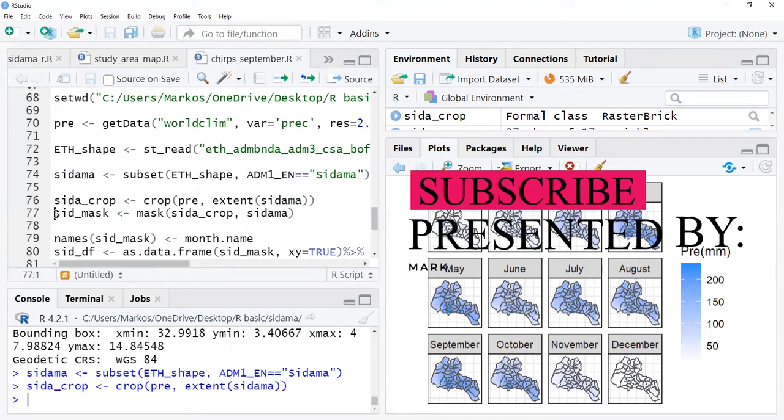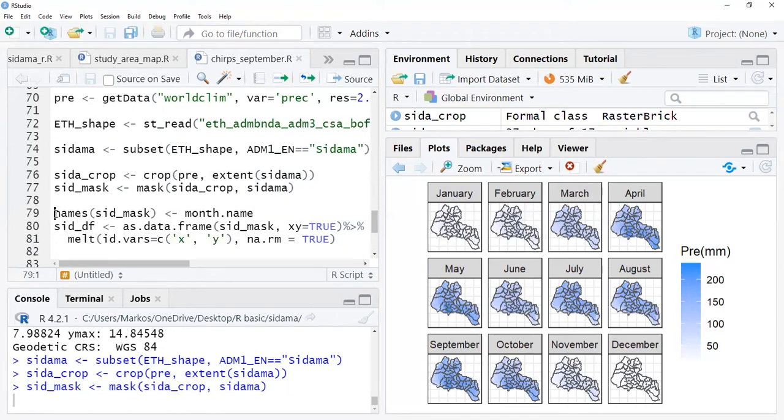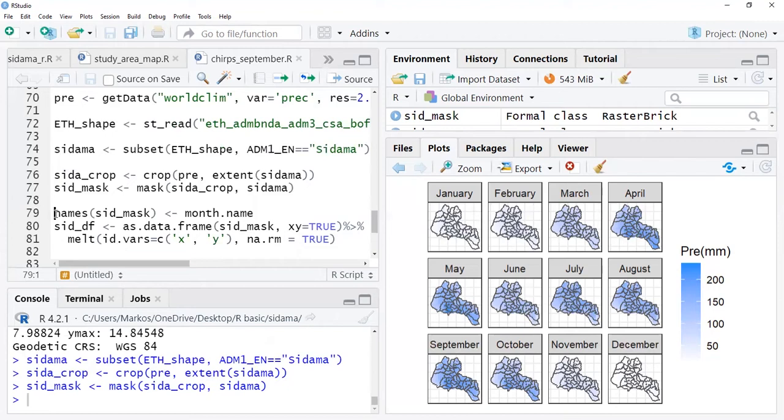After making a crop to the extent of the Sidama region, we're going to mask for the region. We only need the values in a particular region in this case. Mask doesn't take much time because it's already cropped to the extent.